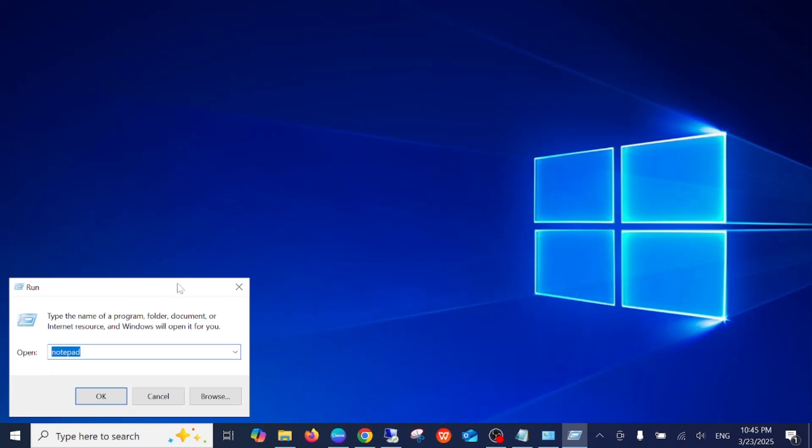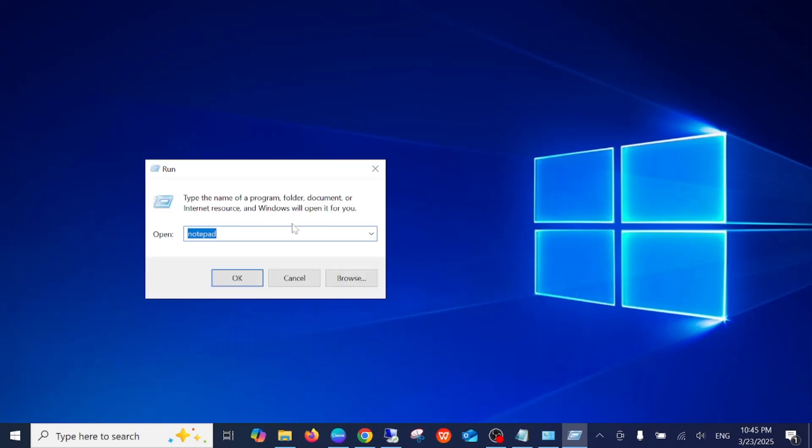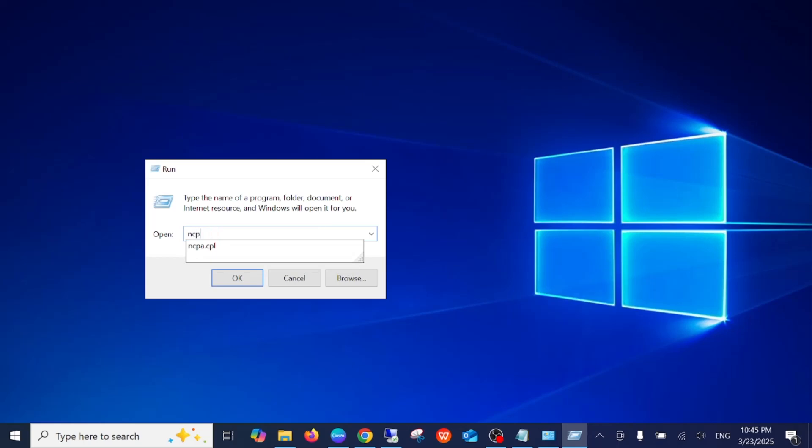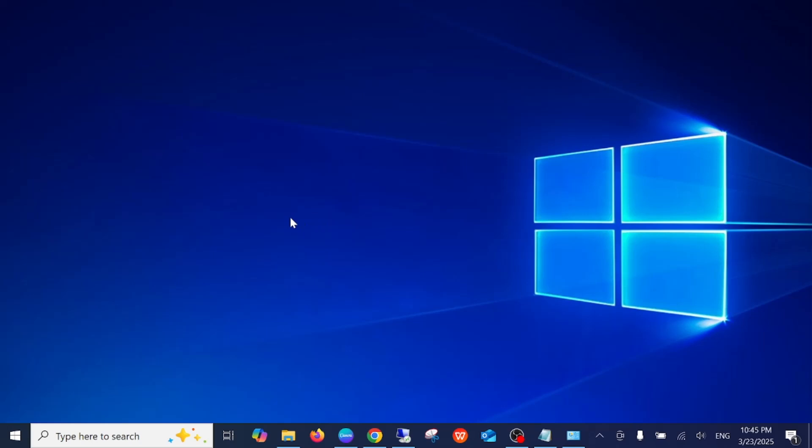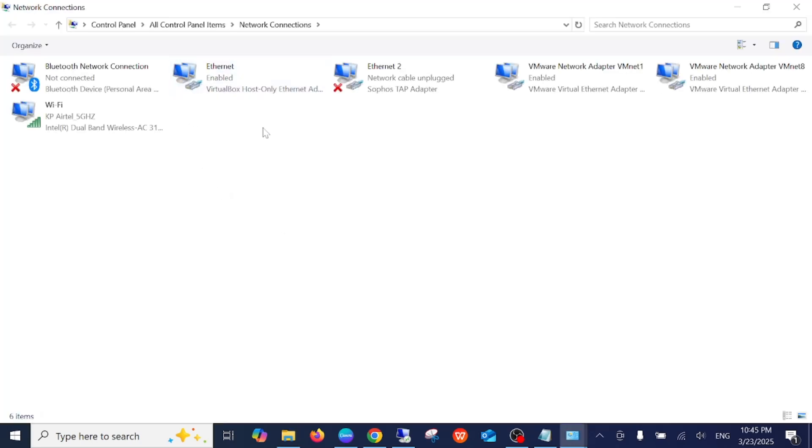In the Run command, type ncpa.cpl. This is a shortcut command to directly open the network properties. You will see many options here. I have a lot of VirtualBox adapters and other things, so I need to look for the Wi-Fi adapter.